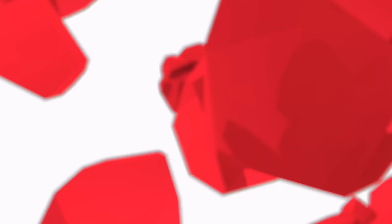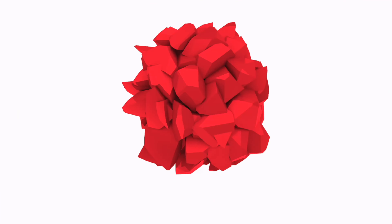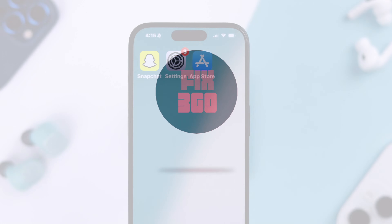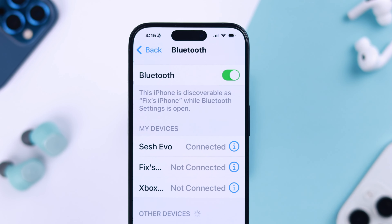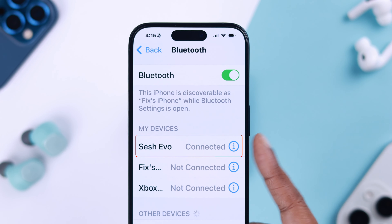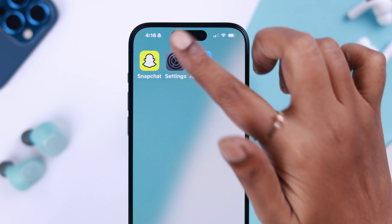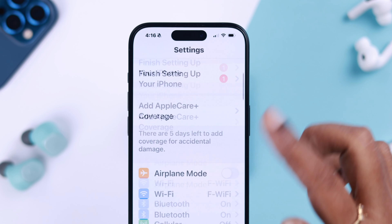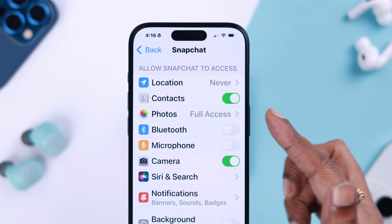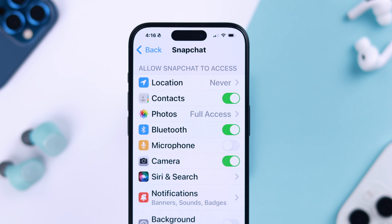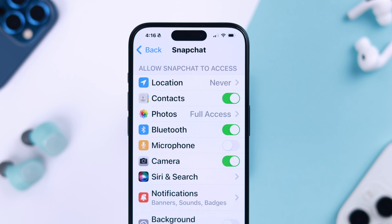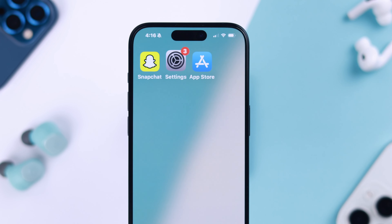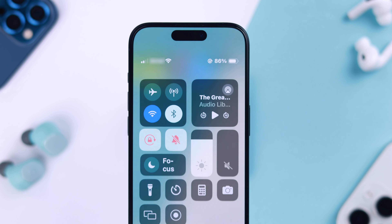First, if you're using any Bluetooth devices on your iPhone, either disconnect it, or go to Settings > Snapchat and allow Bluetooth. While you're there, in case your recordings are not picking up any sound, also allow the Microphone permission.